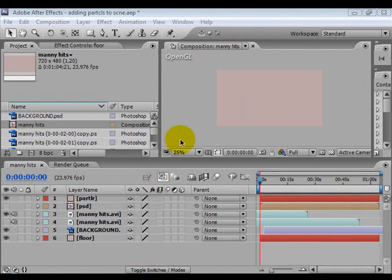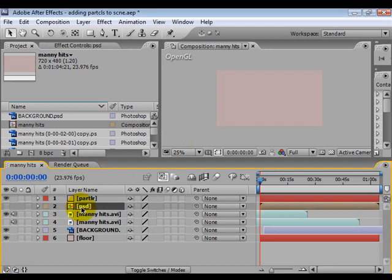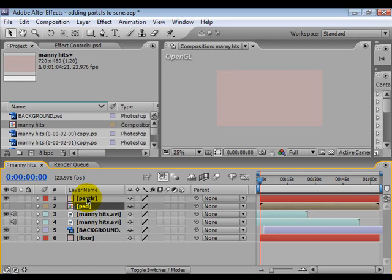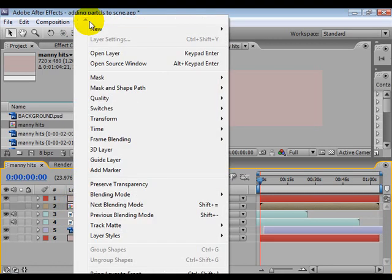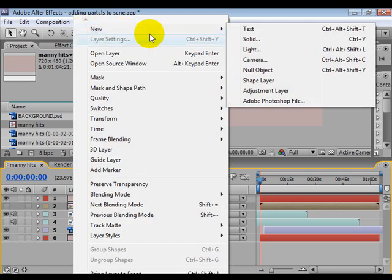Okay, so now what I want to focus on is getting this PSD layer to actually shatter into a million bits and pieces to make it look like your man has actually shattered. So let's take a look at how we're going to do that. But before we do that, let's go up to the top and make a new camera.